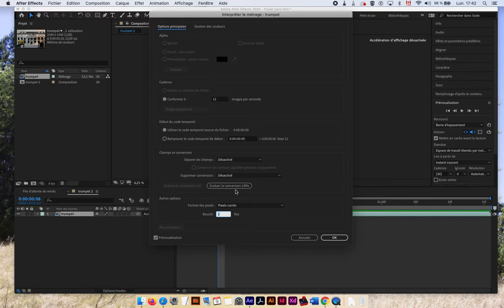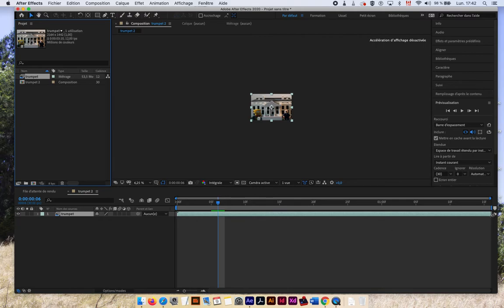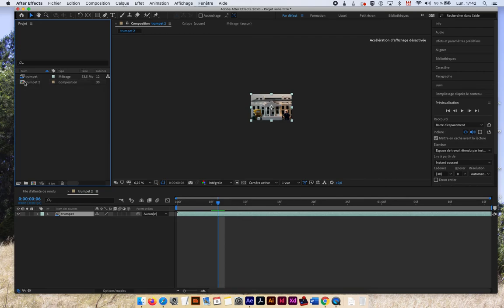So you can see that my footage now, since it's 12 frames per second, it was 30 frames per second before, so now it is longer. It shows that there is more footage on my left. So I have to go in another place. I have to go in my composition now.